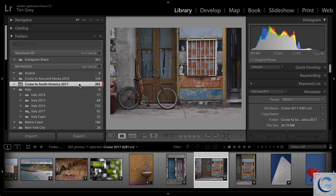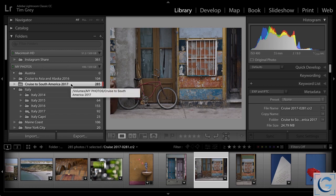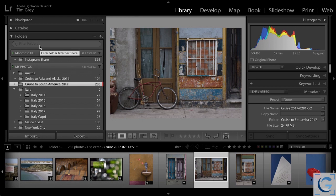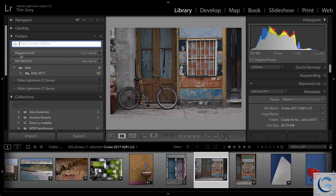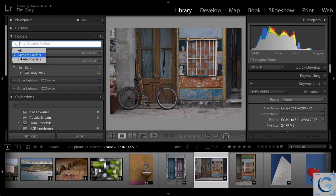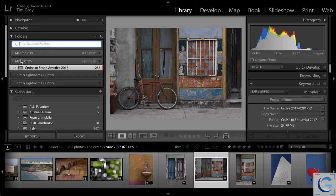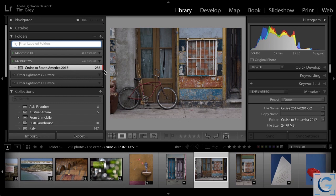Once you've assigned a color label to a folder, you can of course filter based on that status. At the top of the folders list, you'll see a filter folders field. Here you can enter text to search for folders, for example, but over toward the left, there's a pop-up. So I could filter by only my favorite folders, those that have a star assigned to them, or I could filter based on my labeled folders, those that have a color label assigned. You can see that red color label that I assigned appears over toward the right of the folder in question.